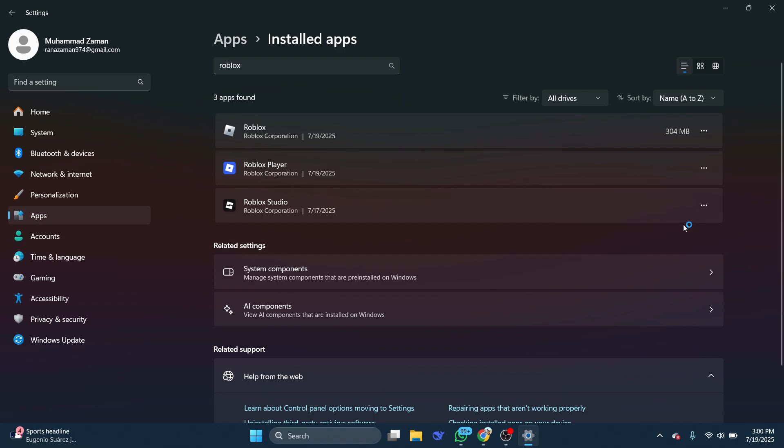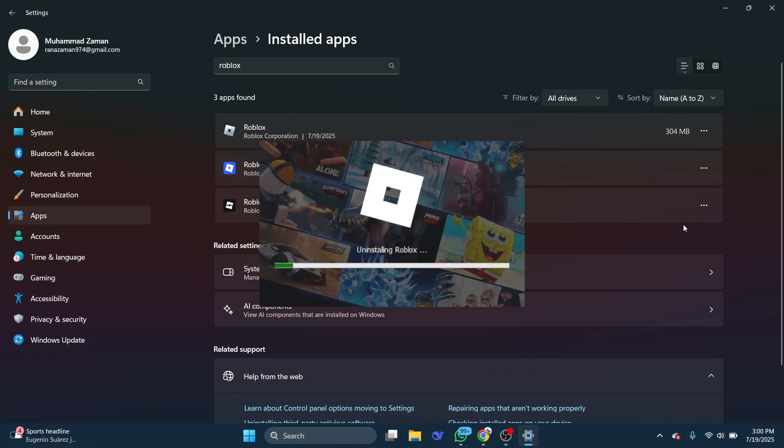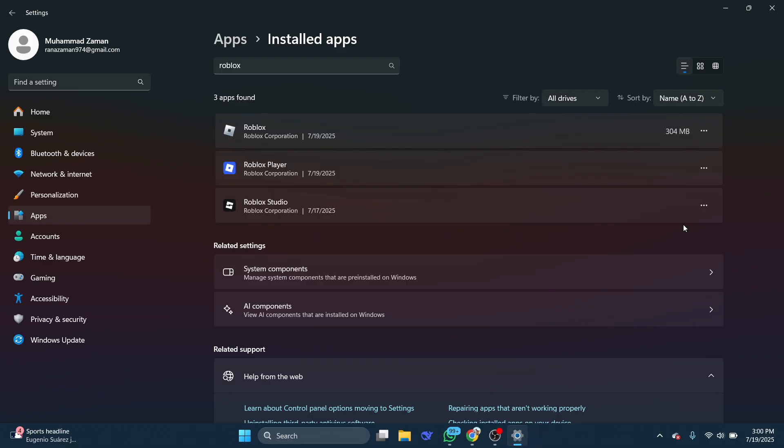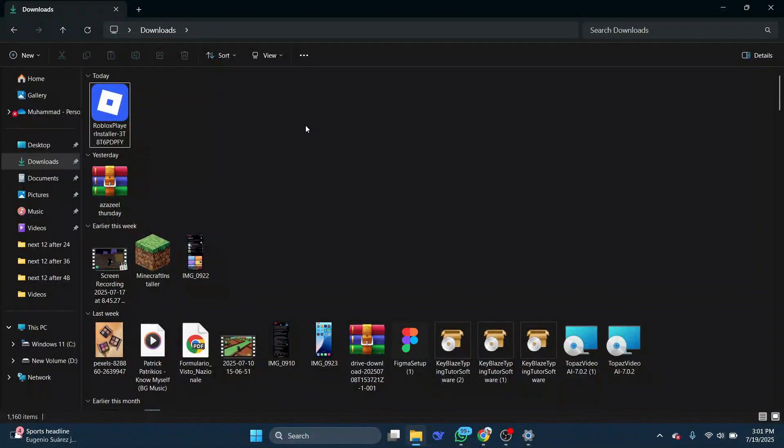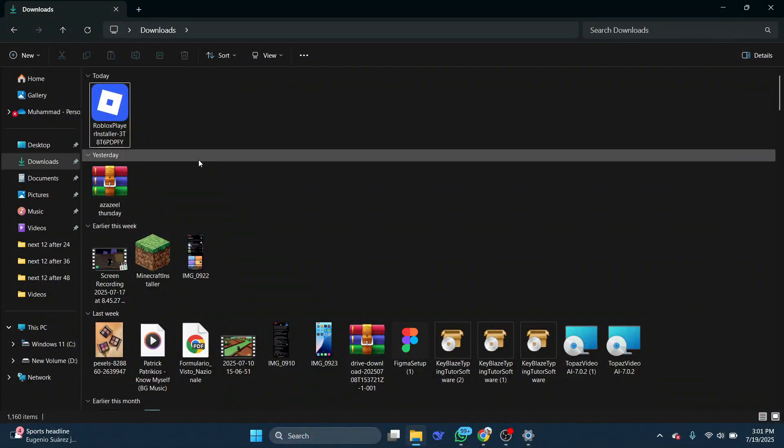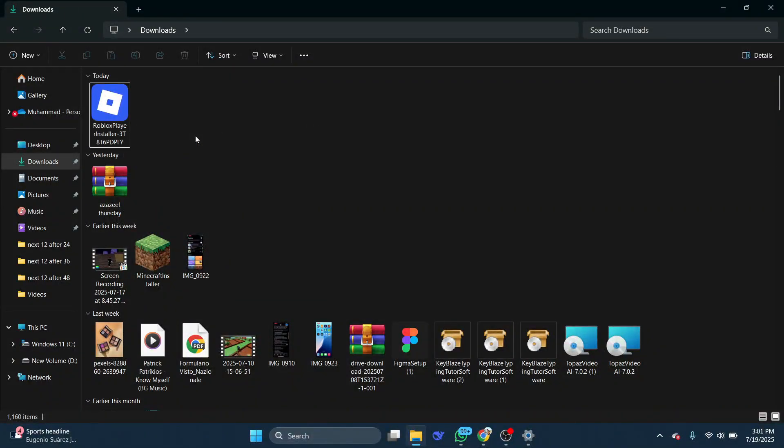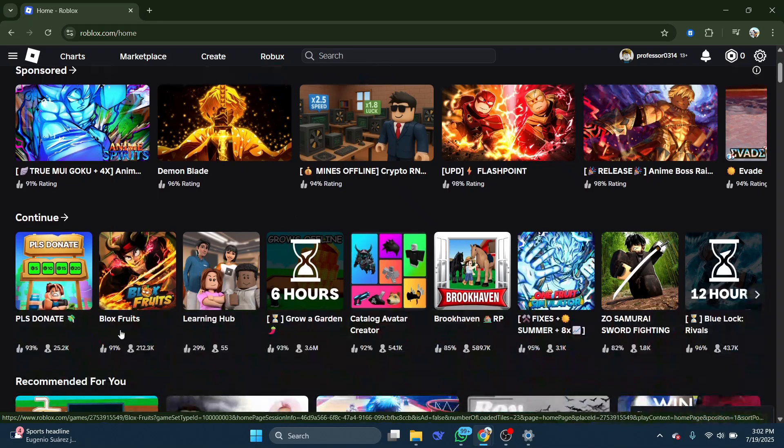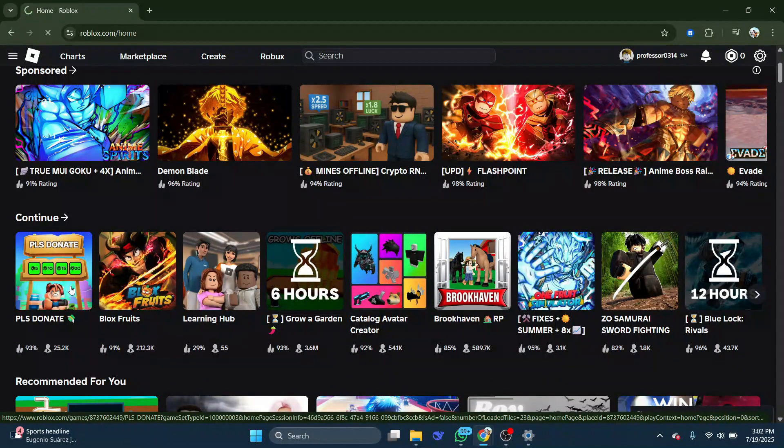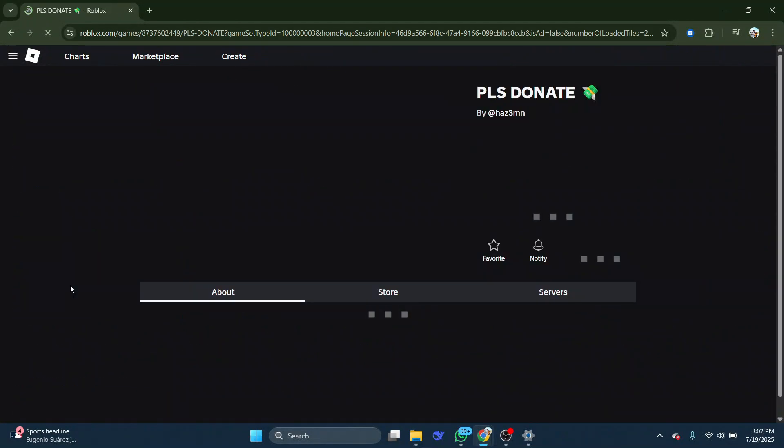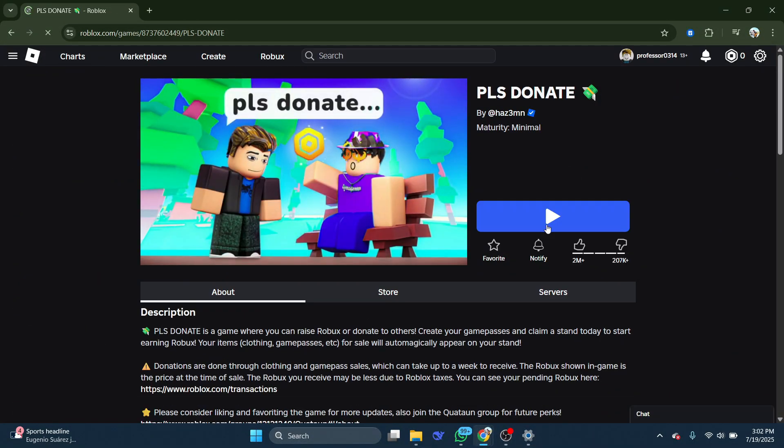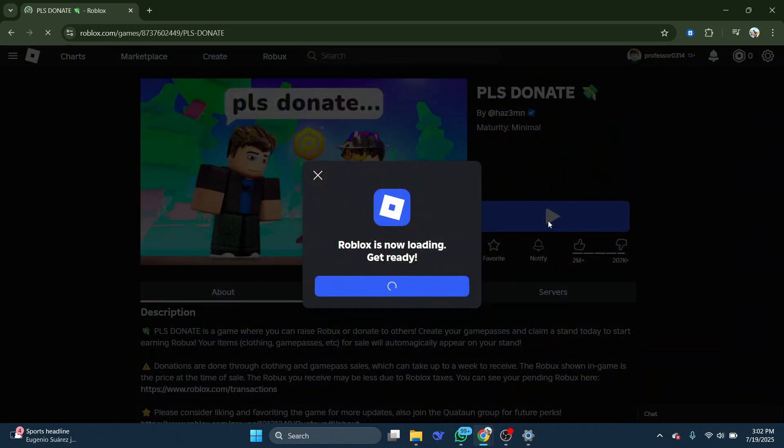Click Yes if asked if you want to allow changes to be made. Wait for Roblox to uninstall, then locate the Roblox installation file on your computer. If you don't have it, then go to the official Roblox website and try to play an experience.